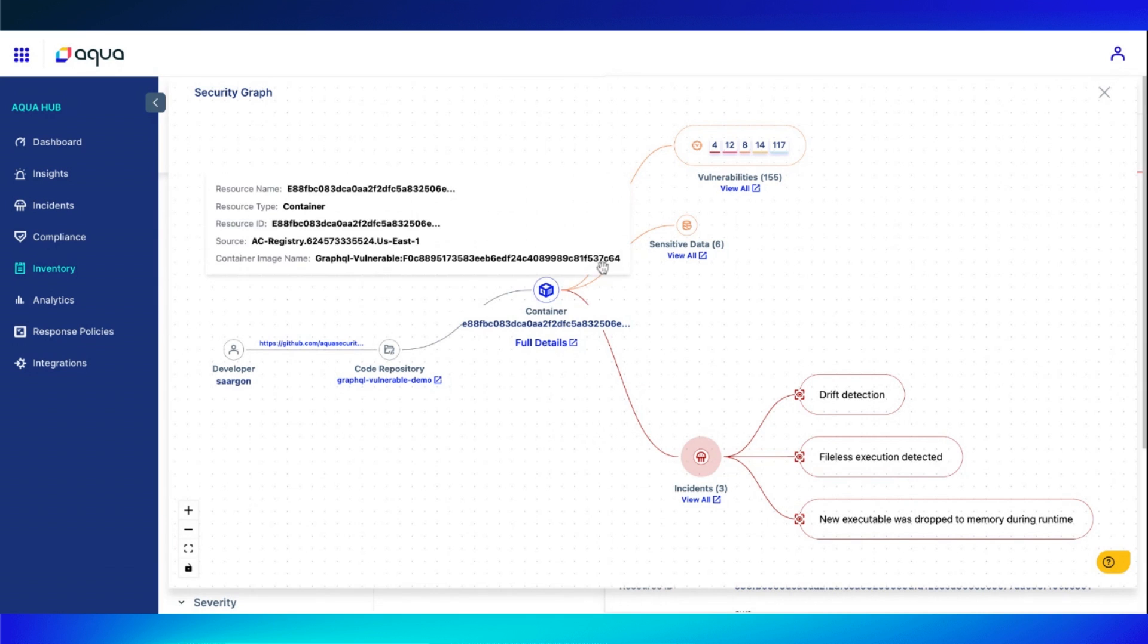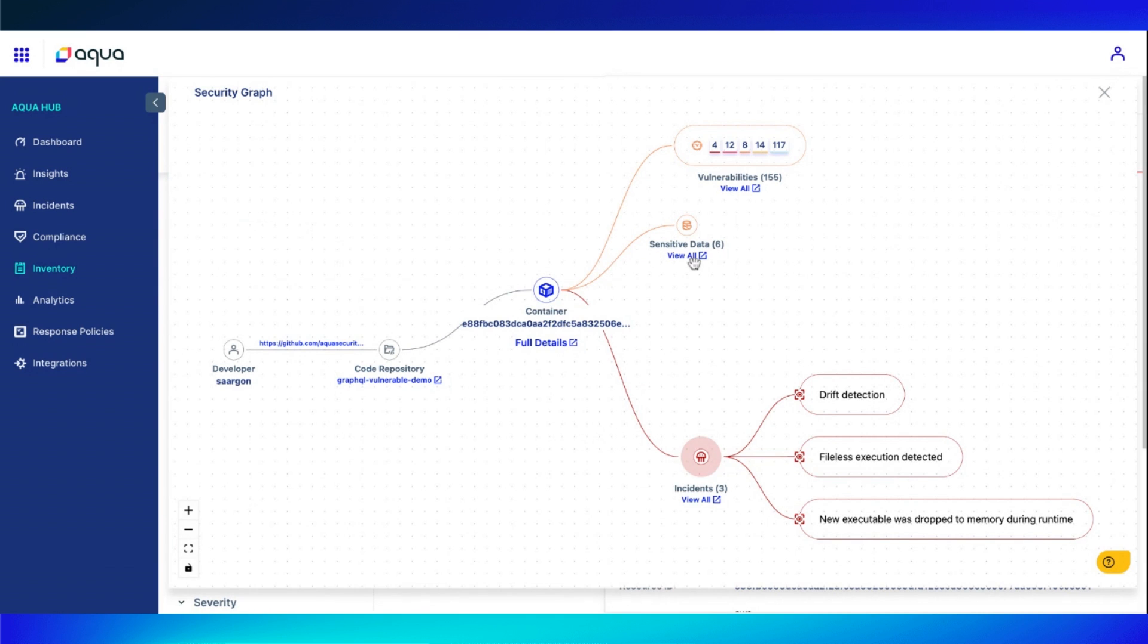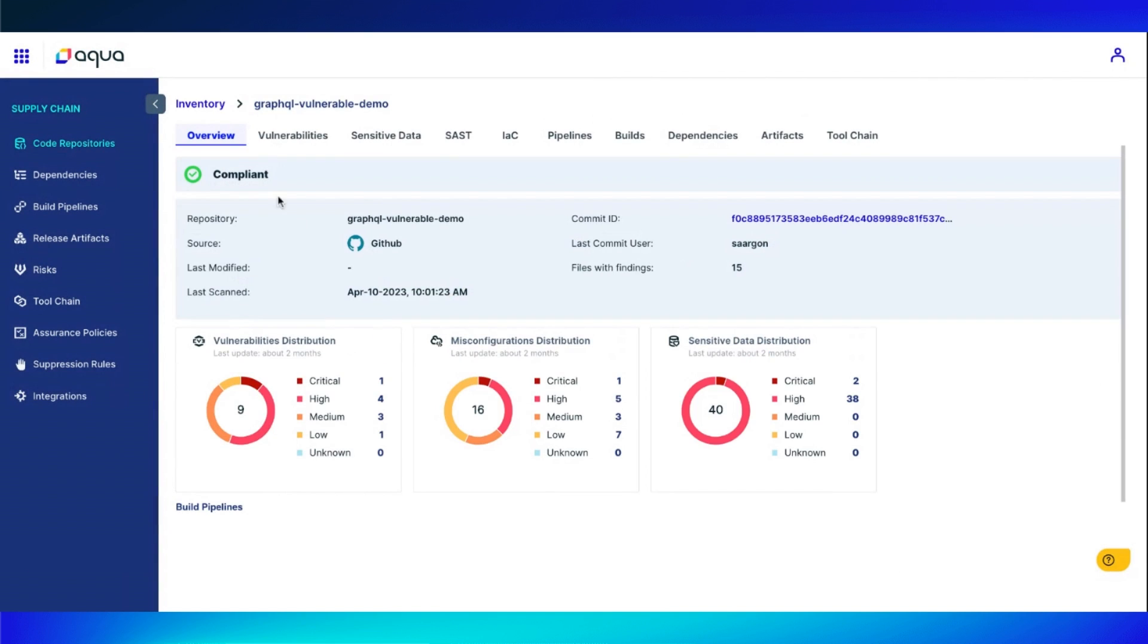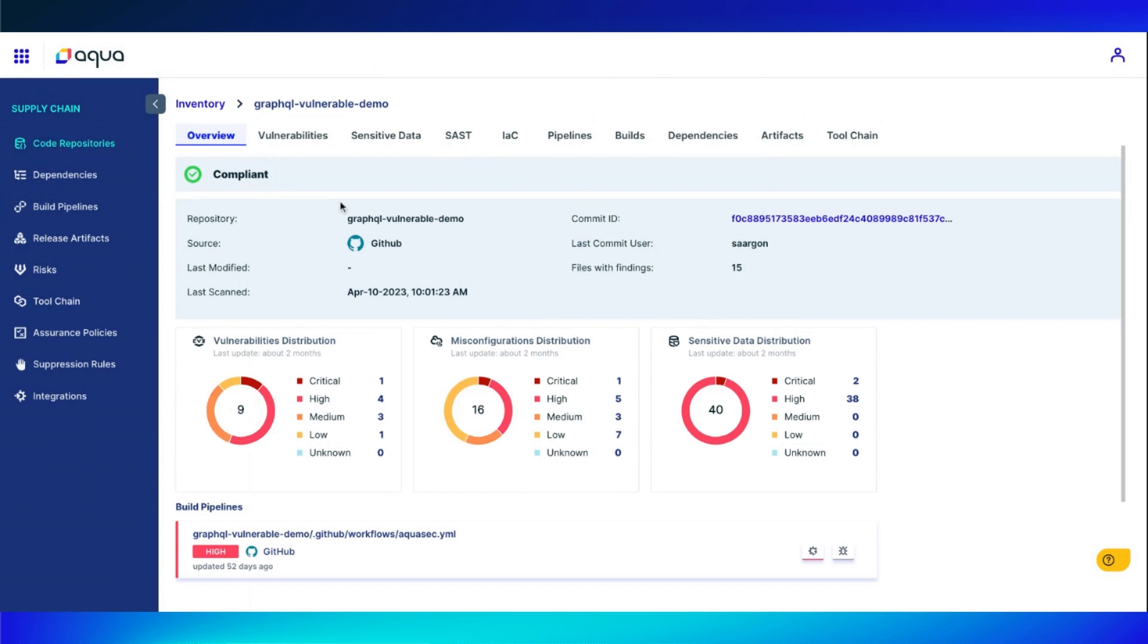From here, if we need to see this code repository information, all you got to do is click on that and it's immediately going to pull up that repository. We can see compliancy, vulnerabilities, build pipelines over here in our supply chain side.